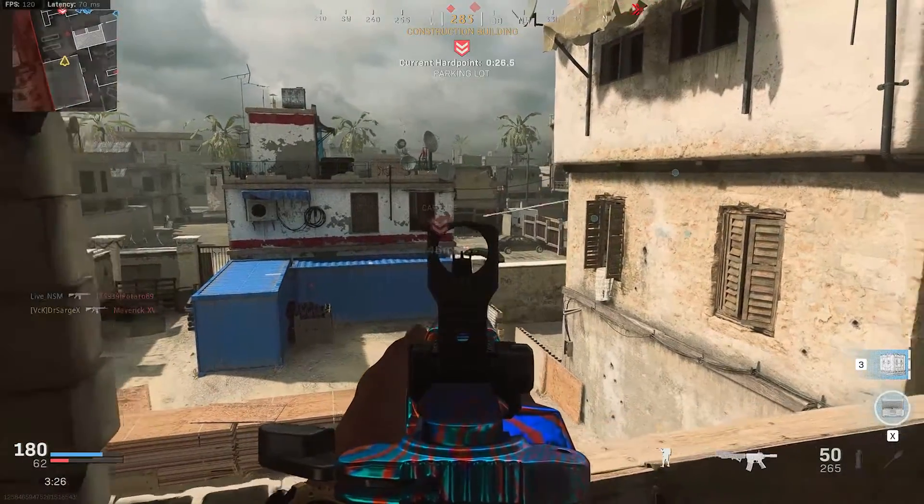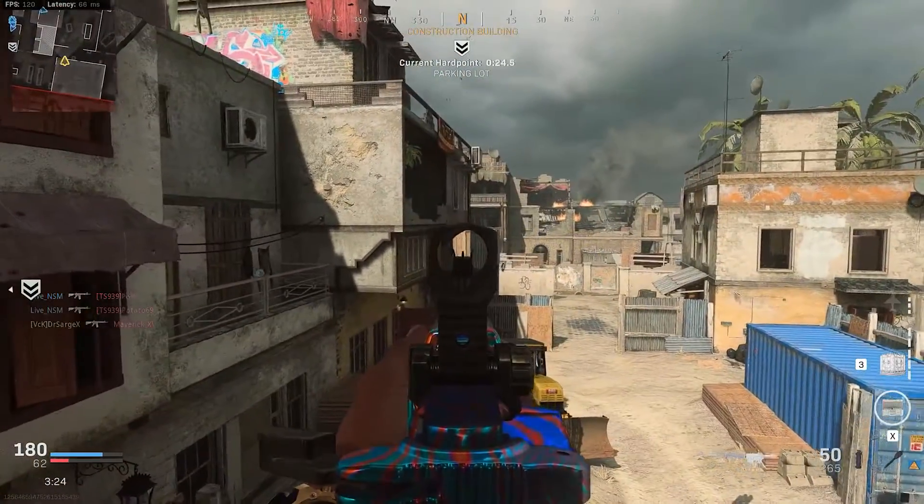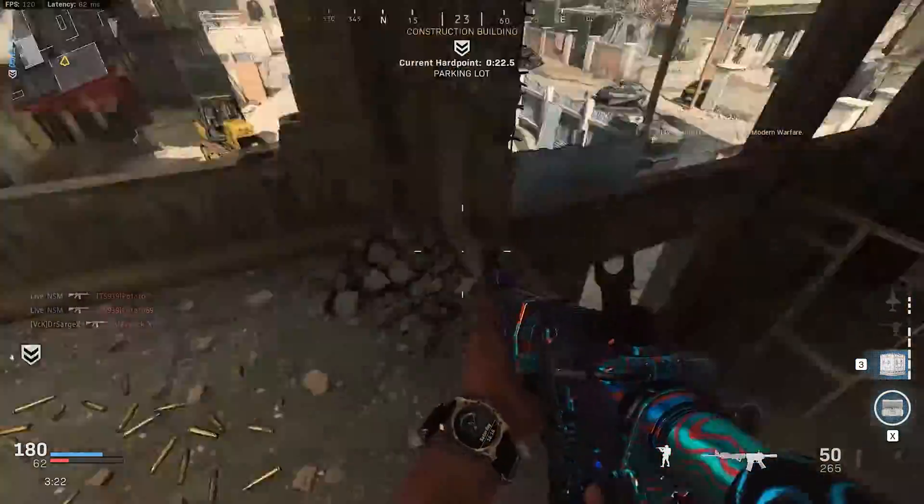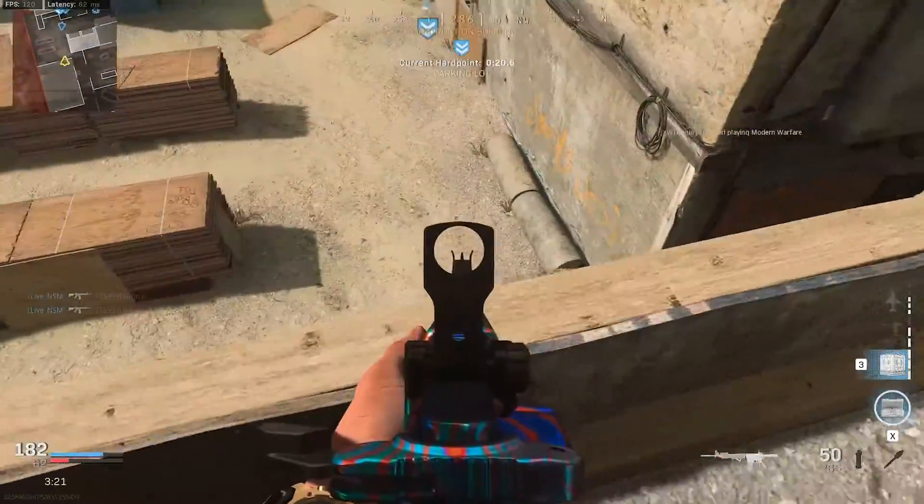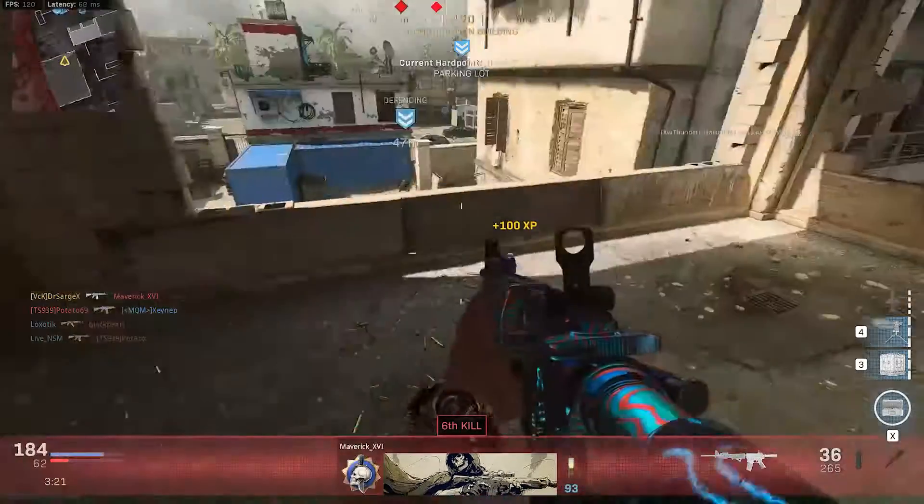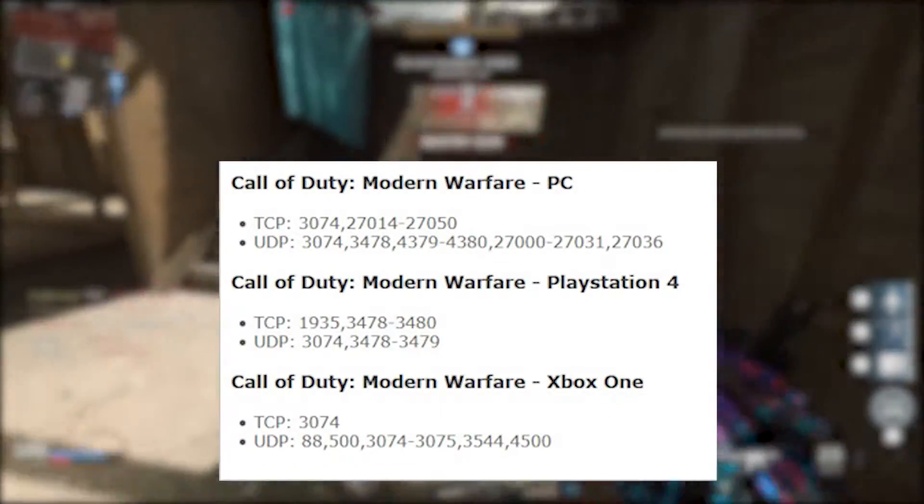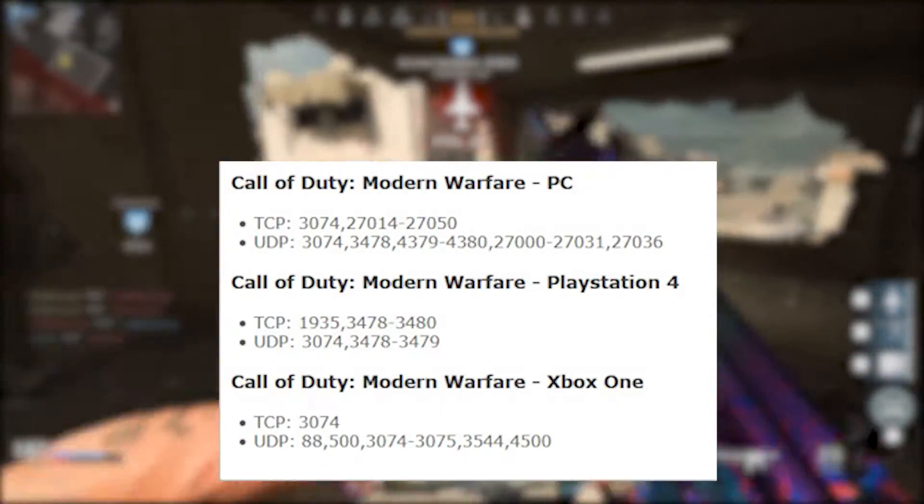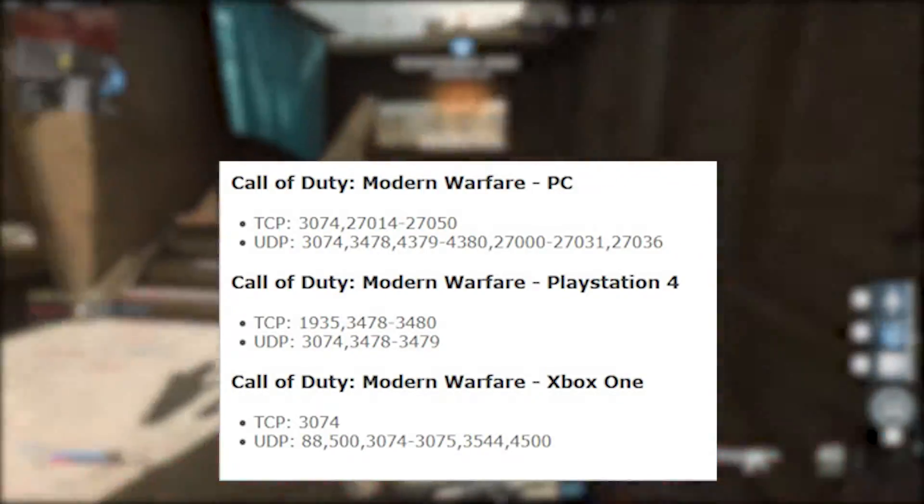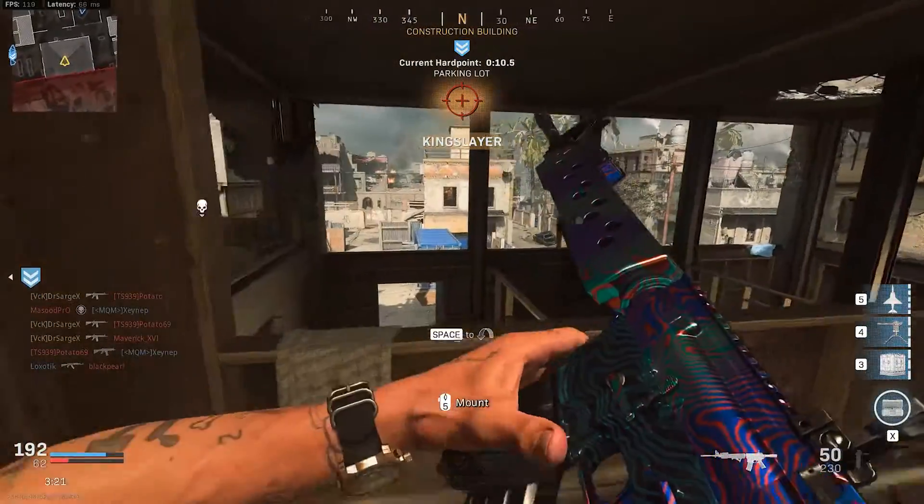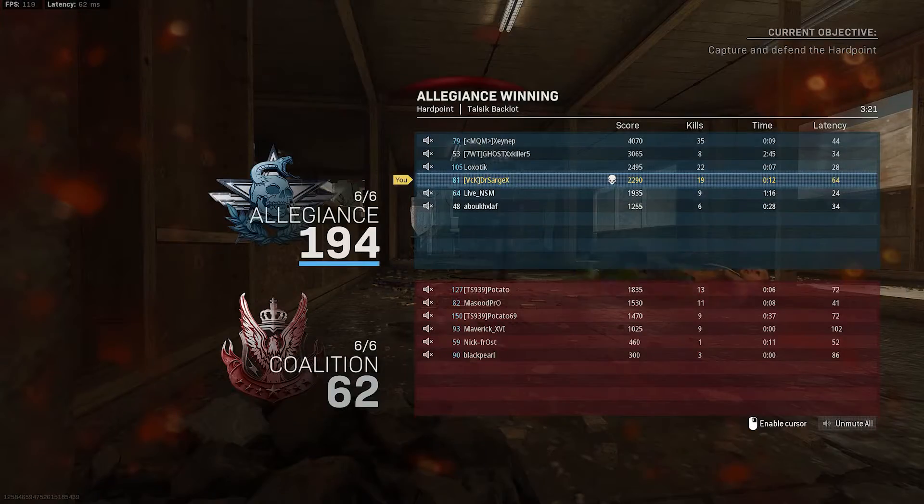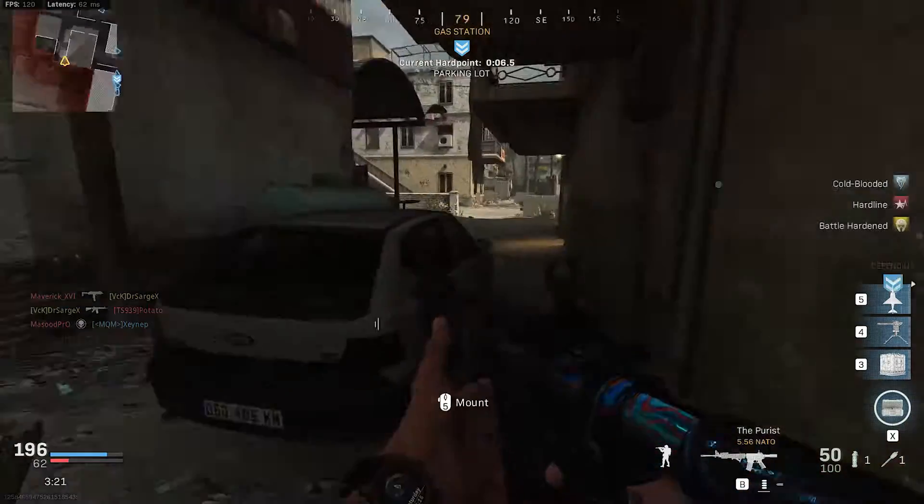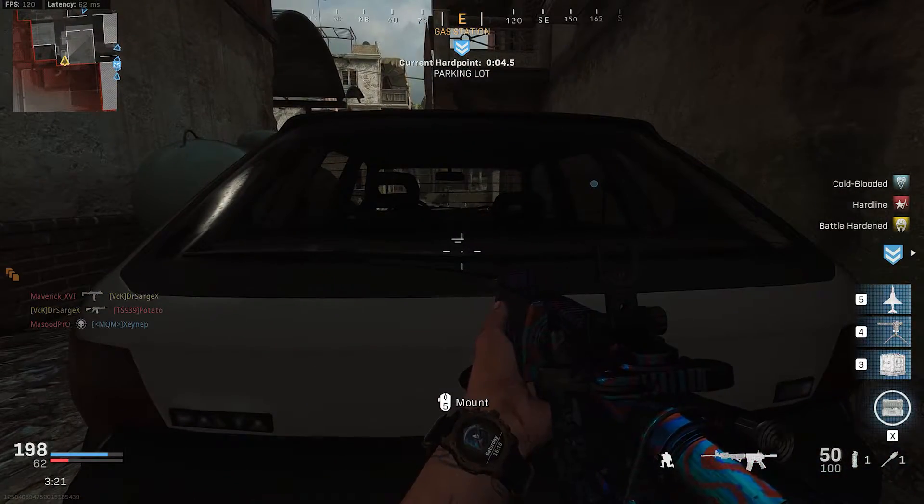Now if you want to open specific ports for a program, first find the ports you want to forward. For example, if you want to open ports for Call of Duty Modern Warfare, these ports should be opened. It's important to know that you can't use the previously explained DMZ method and this method at the same time.